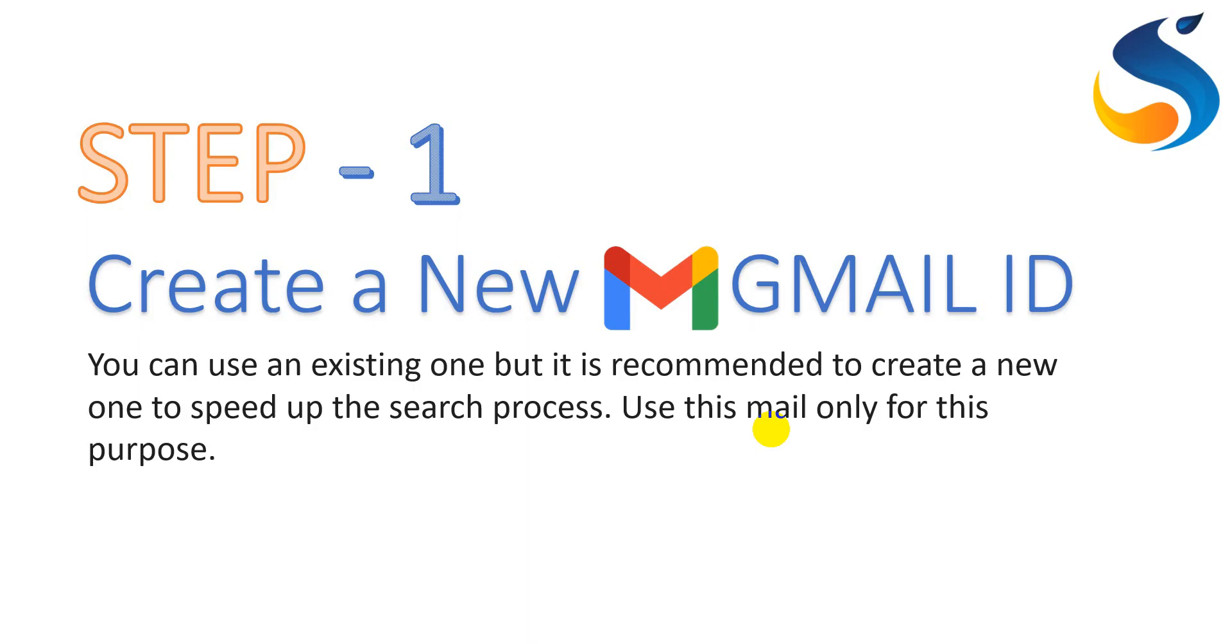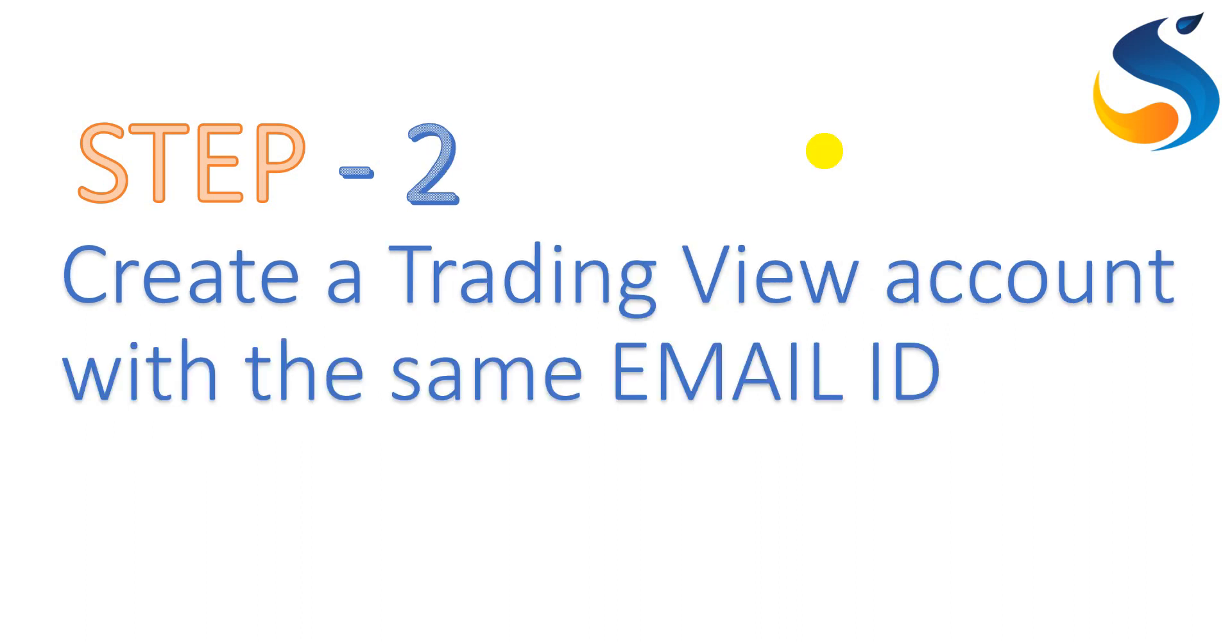In the first step, one needs to create a new Gmail account. You can use your existing Gmail account, but it is recommended to create a separate one only for this particular purpose, so that our written algorithm can get rid of selecting specific emails from a bunch of received email messages.